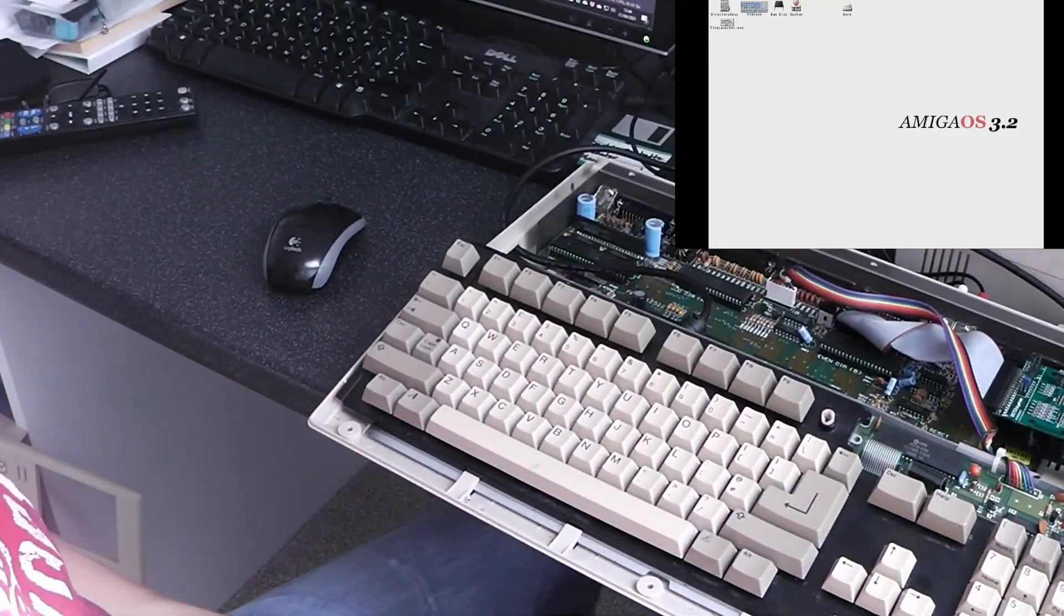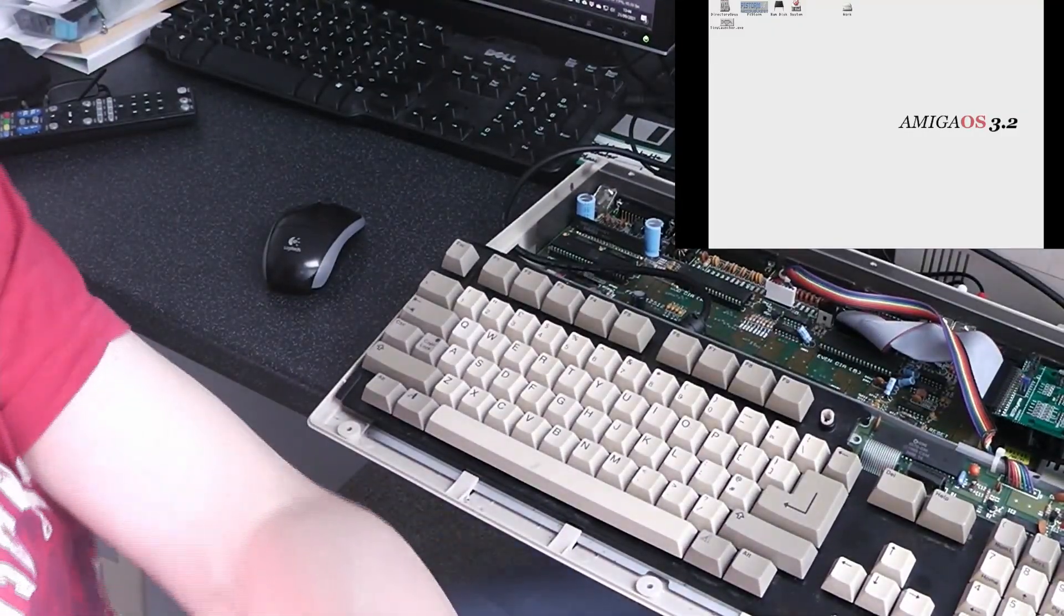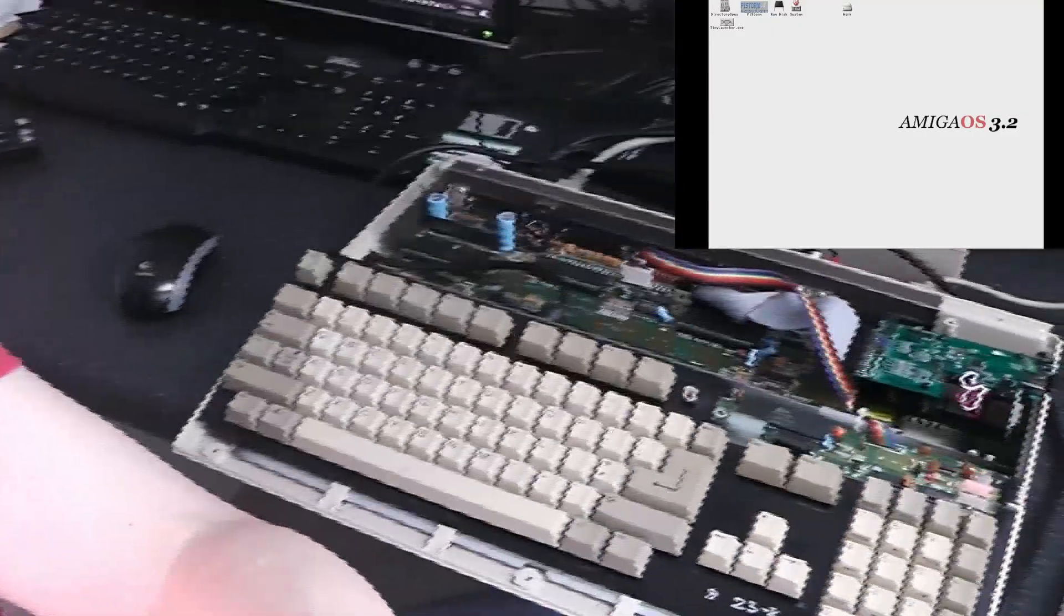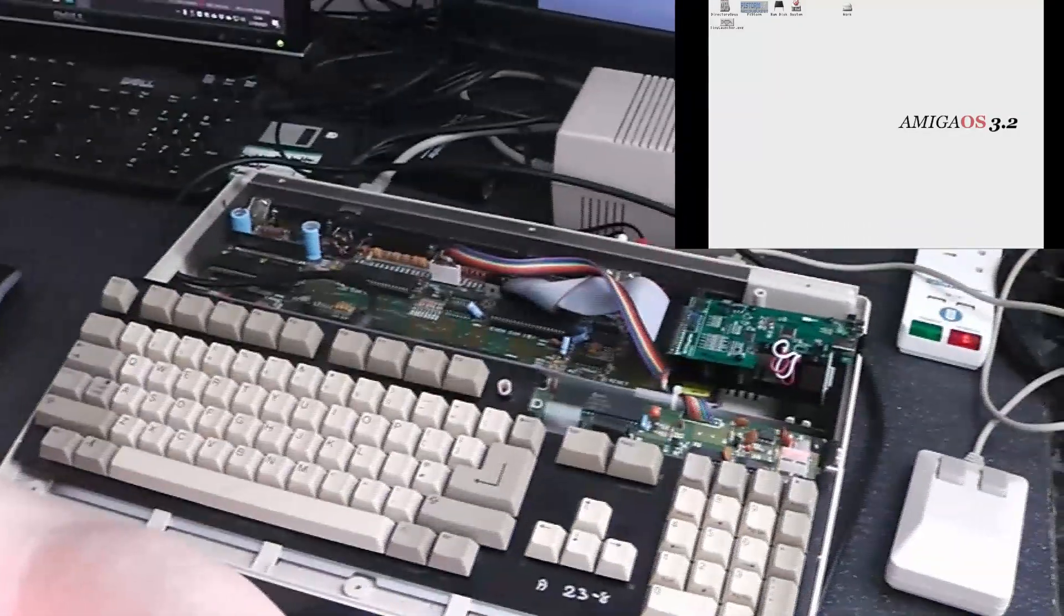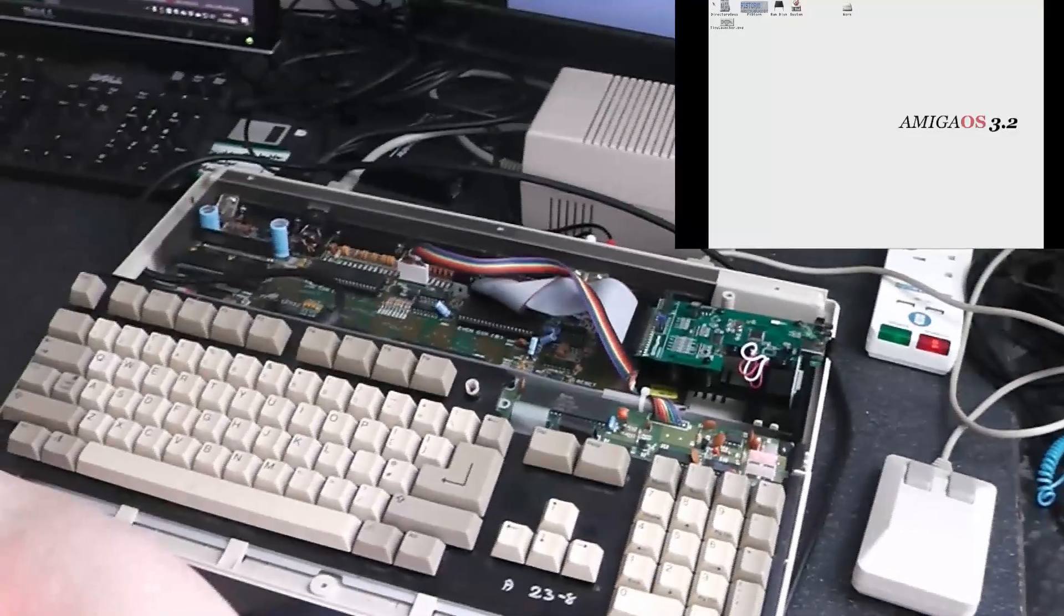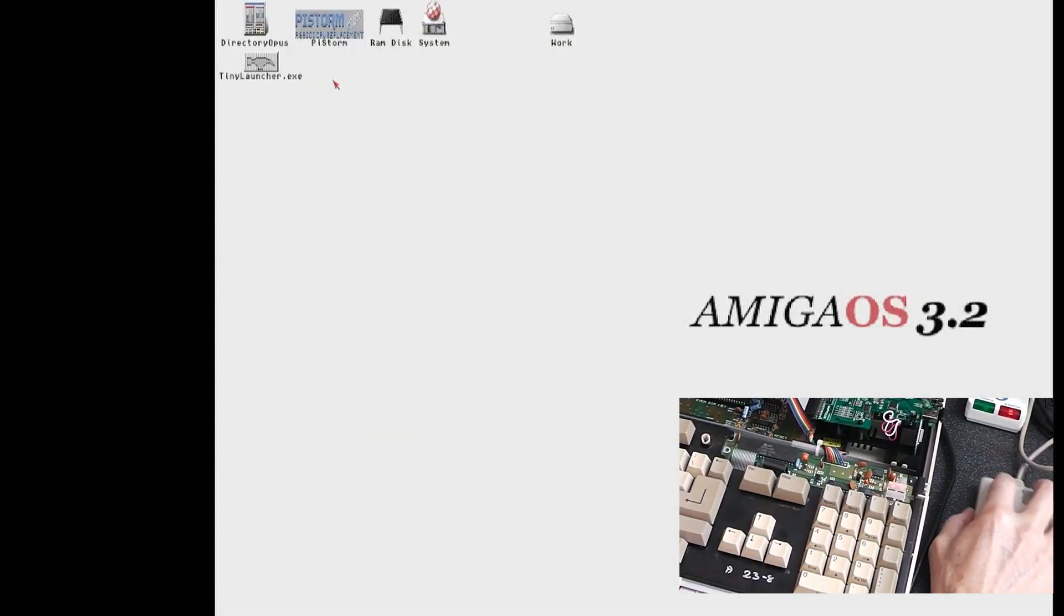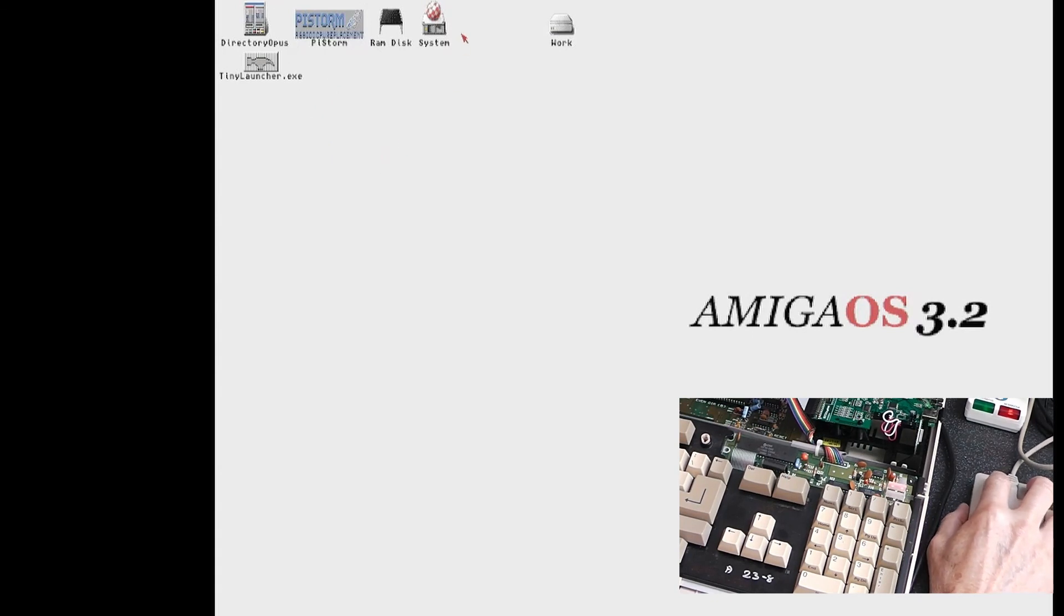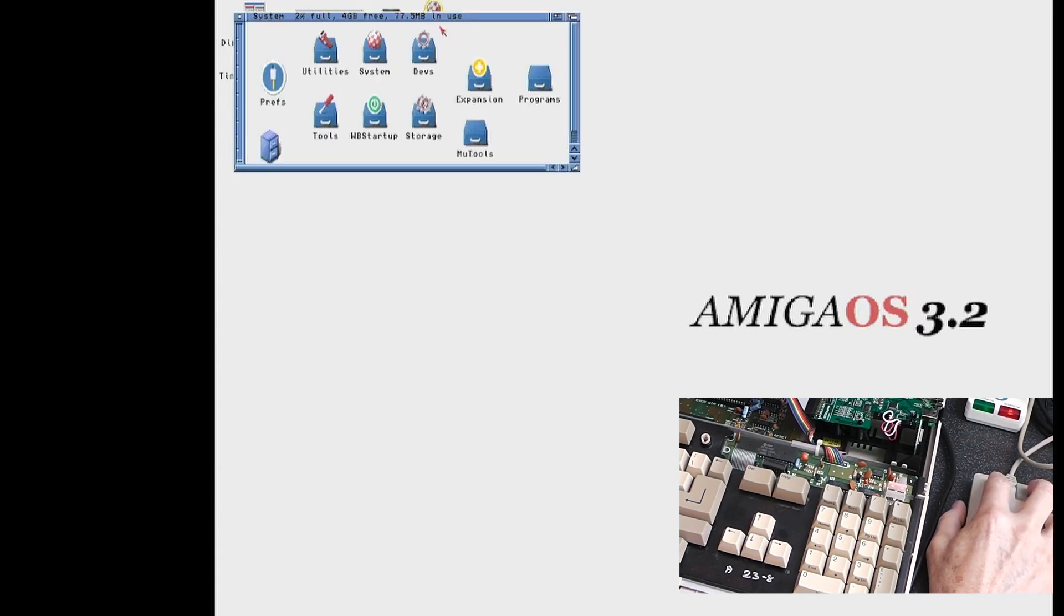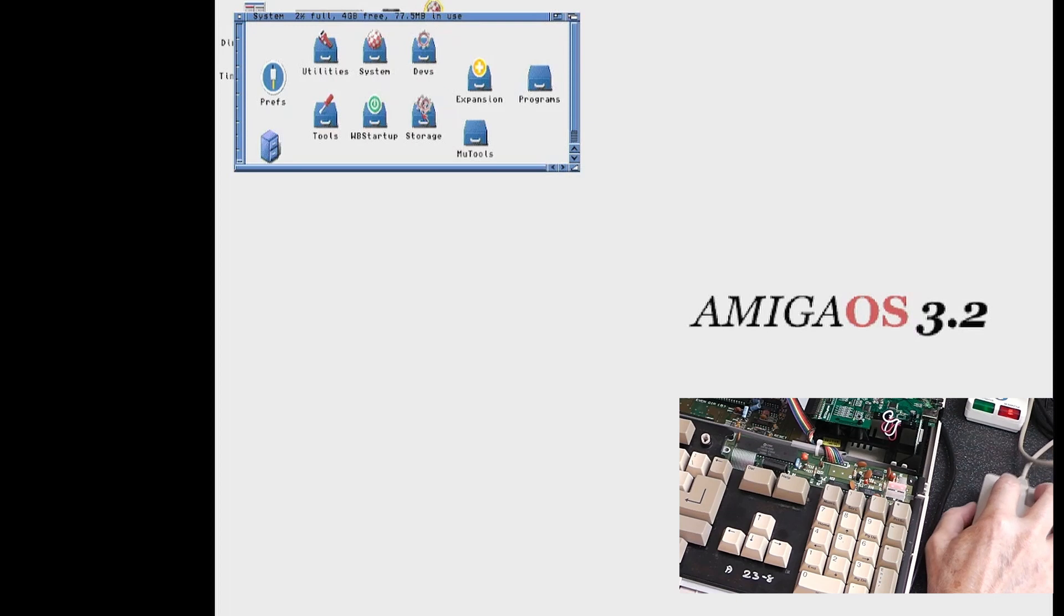I'll just move across here. You'll see there's a mouse on the screen. I've managed to get Picasso 96 set up.